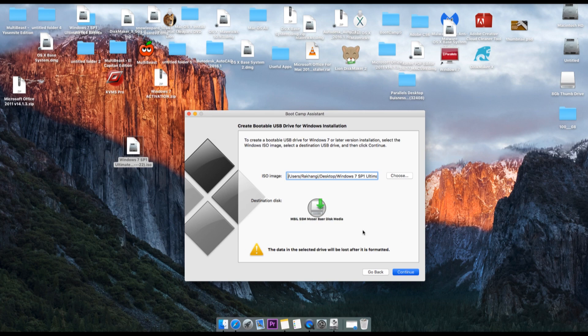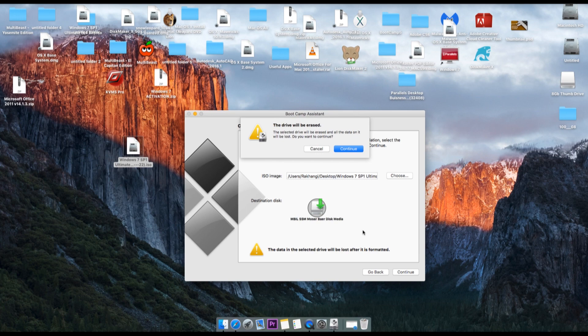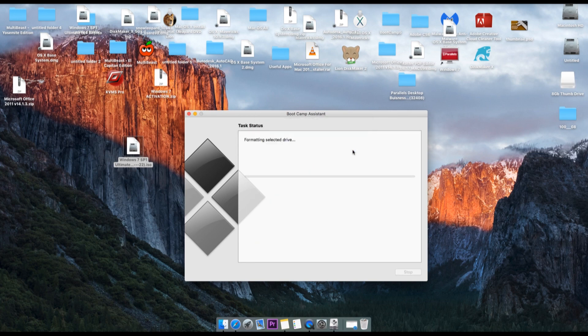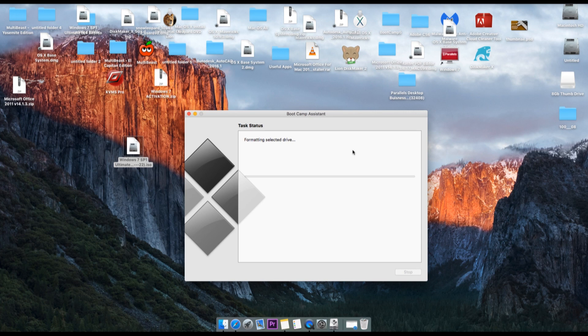You need to make sure that you do not have anything in the drive because that will get erased completely. So click continue. And it is making it ready for Windows 7 bootable flash drive for Mac operating system.